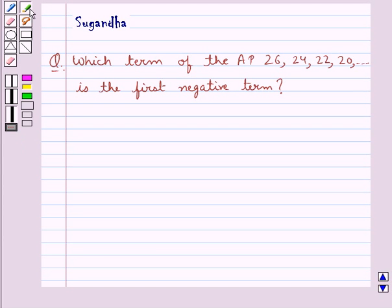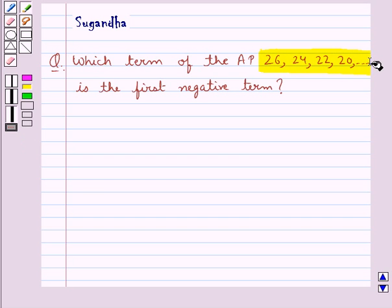Hello and welcome to the session. In this session we discuss the following question: which term of the AP 26, 24, 22, 20 and so on is the first negative term?